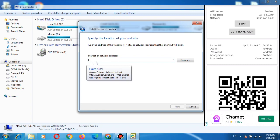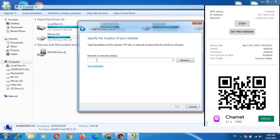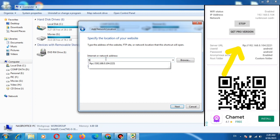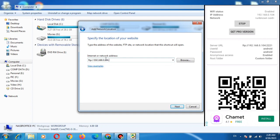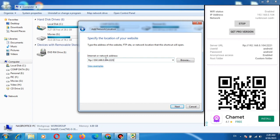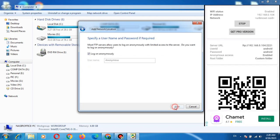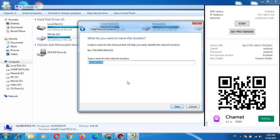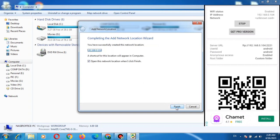So here you have to enter the FTP address which has been shown on the FTP Server Application. It is FTP colon double slash 192.168.0.104 colon 2221. Next. Next and Finish.